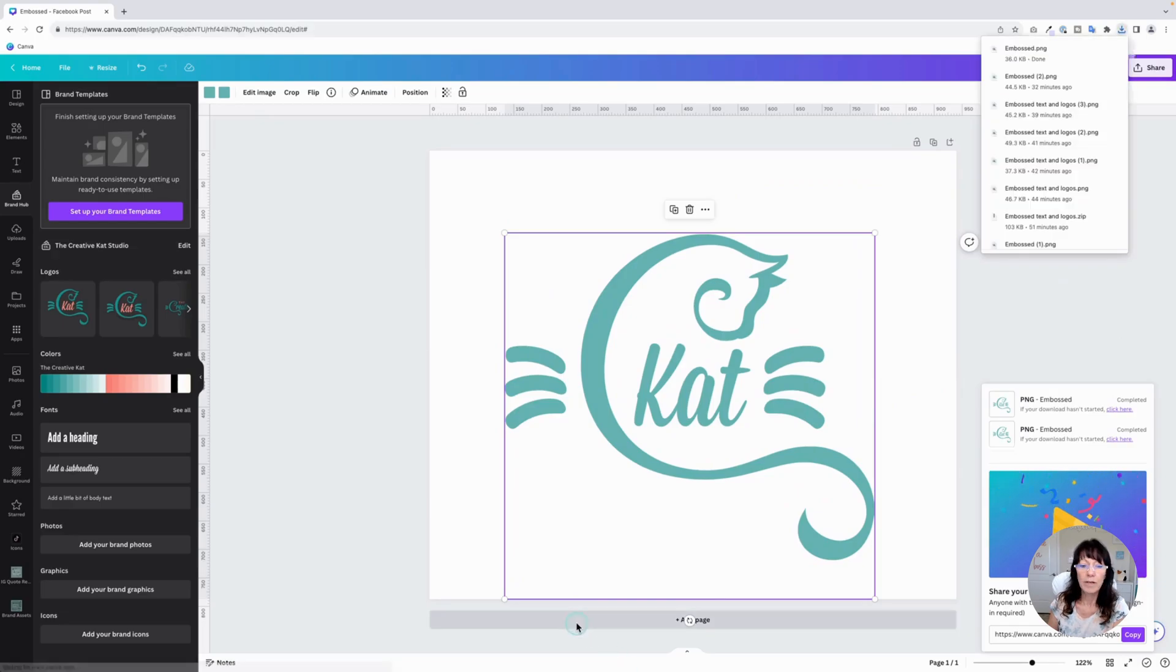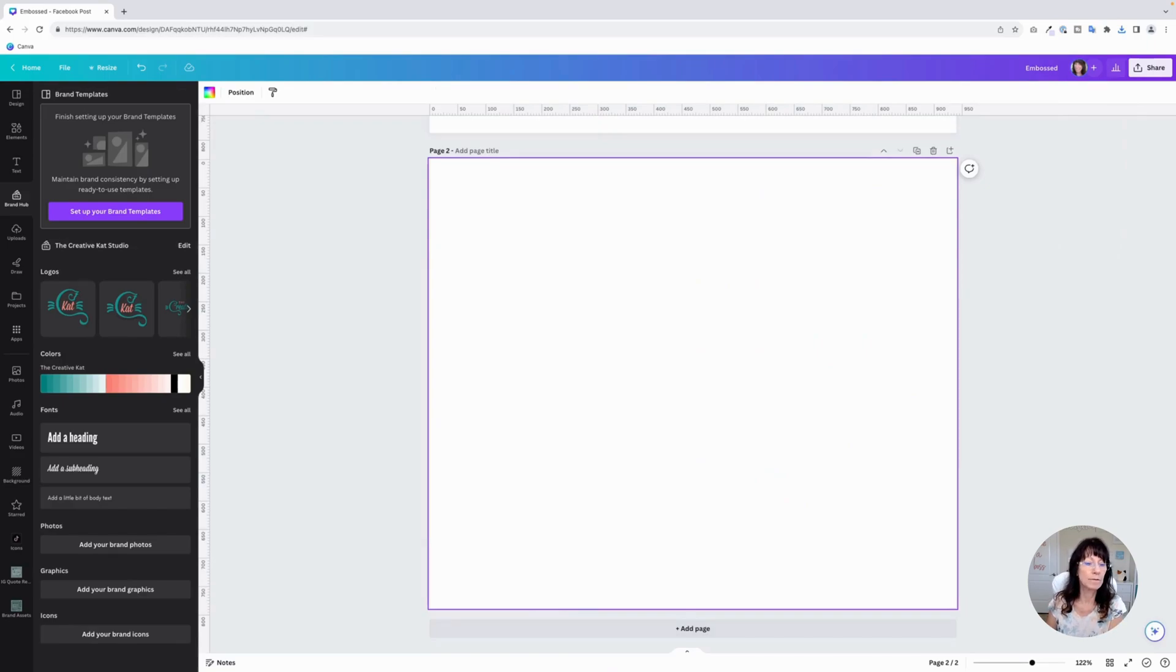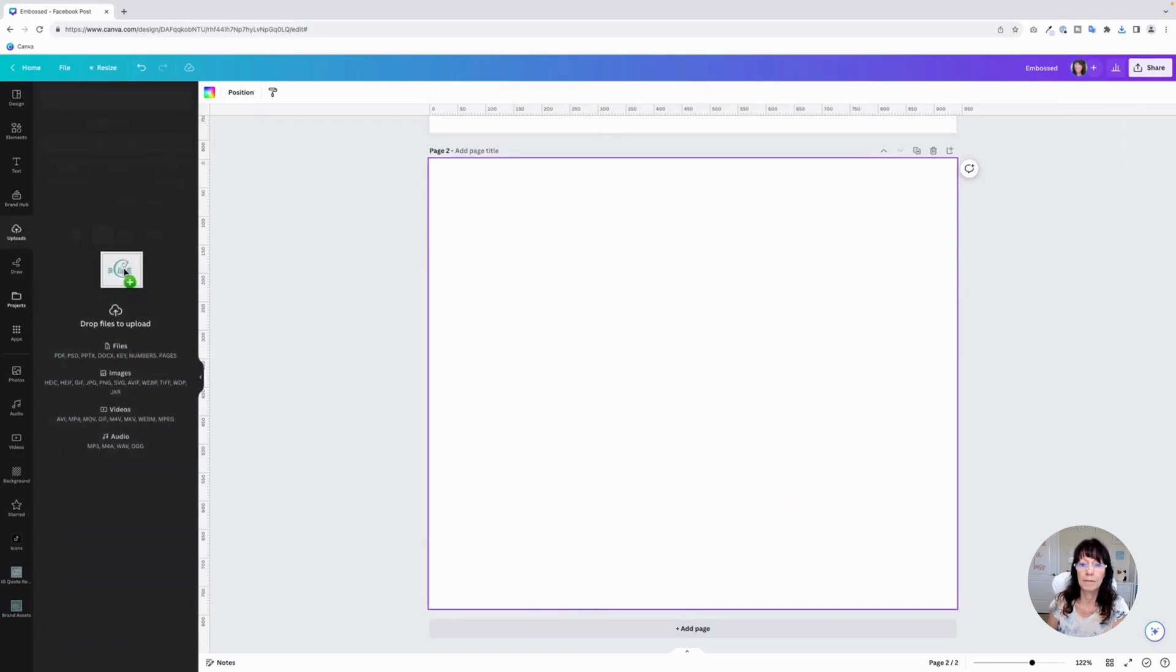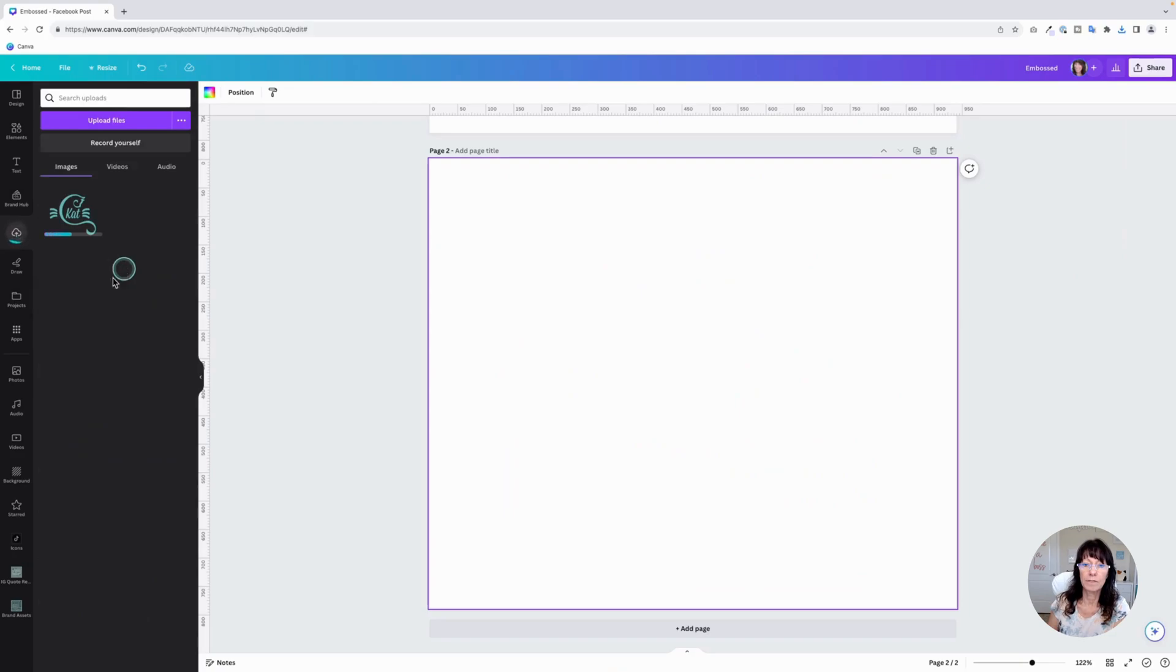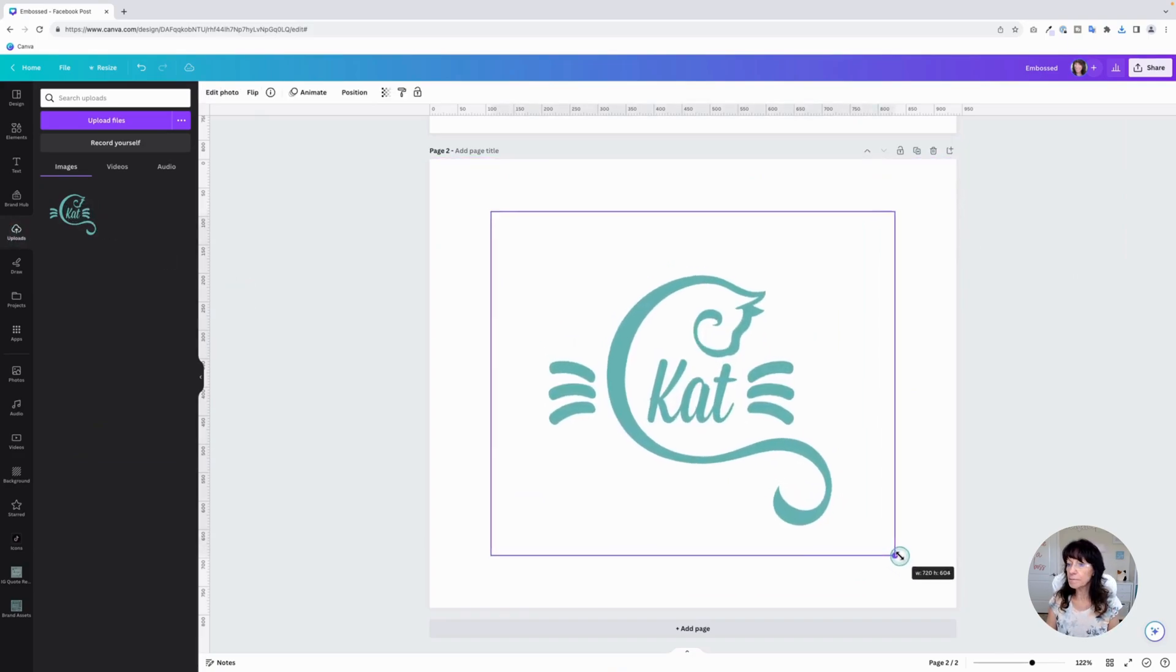Make sure it says PNG and click on transparent background. And then you'll download it. And we're going to bring it right back into Canva. So let me go grab that from my downloads folder. Here we go. There's that logo. And we add that back into our design. Make it a little bigger.